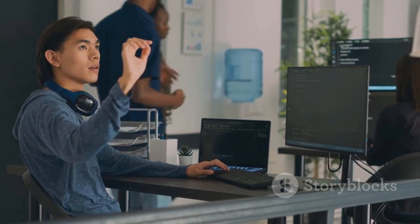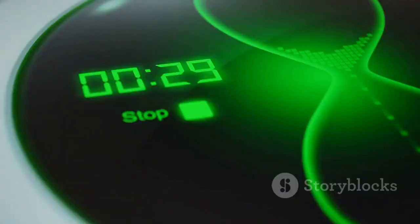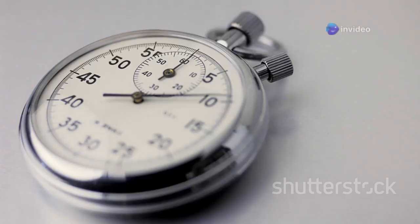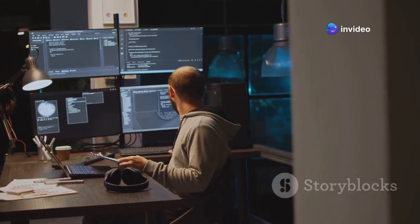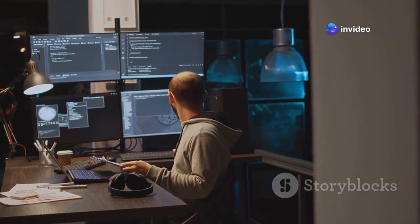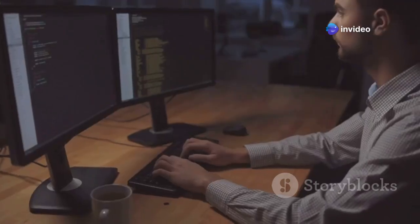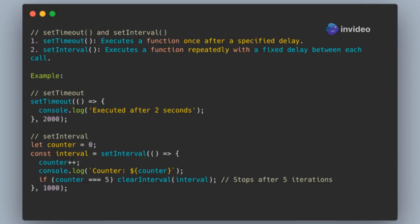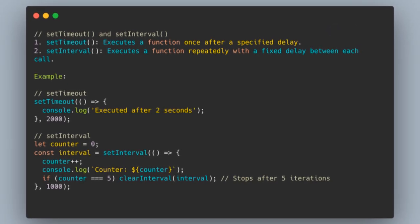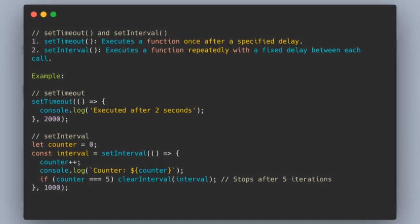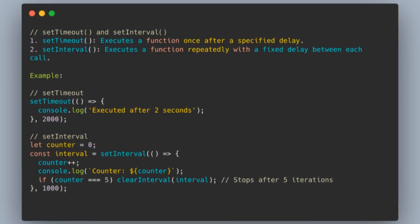What are setTimeout and setInterval? Executes code after a specified delay. Repeatedly executes code at a fixed interval. Both functions are asynchronous, meaning they don't block other code. Is useful for adding delays. Is useful for scheduling repeated tasks.